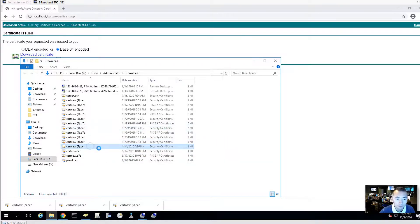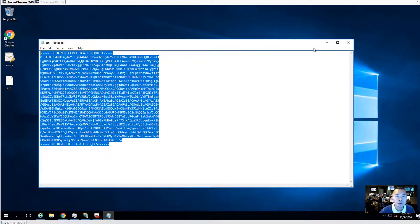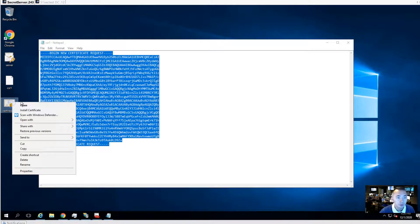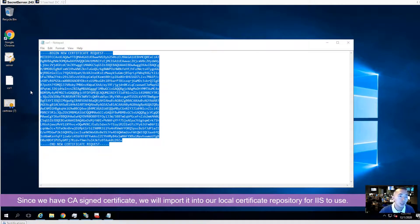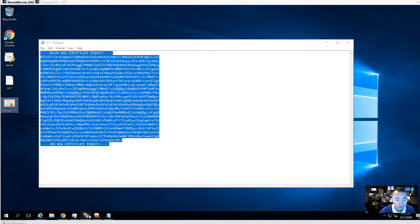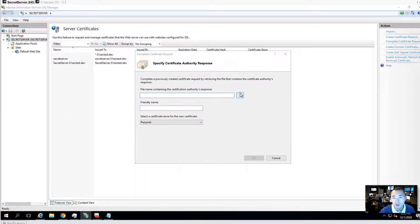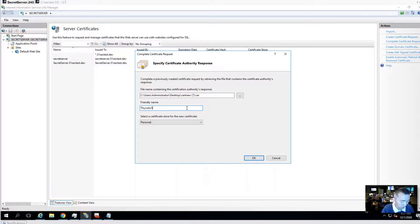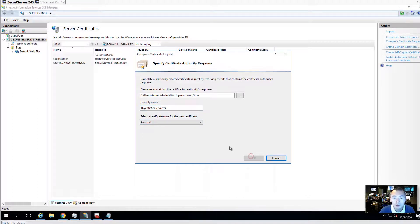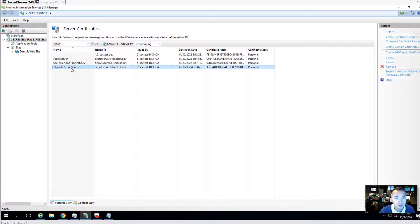Refresh the page, then copy the downloaded certificate. There are two ways to install it. You can do it through IIS using 'Complete Certificate Request,' provide the file name — for example 'psychotic server' — and select the certificate store. Put it in the Personal store and click OK. You can see the certificate has been added. You can also double-click it to add it in — both methods go into the same repository.